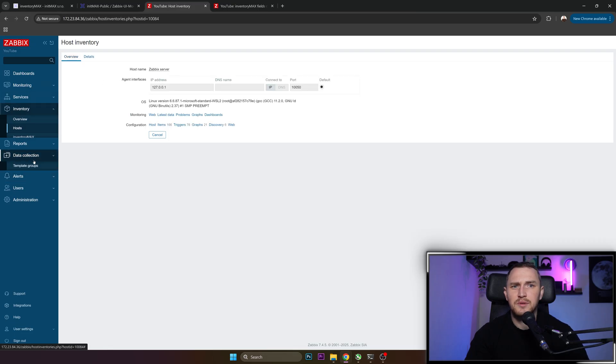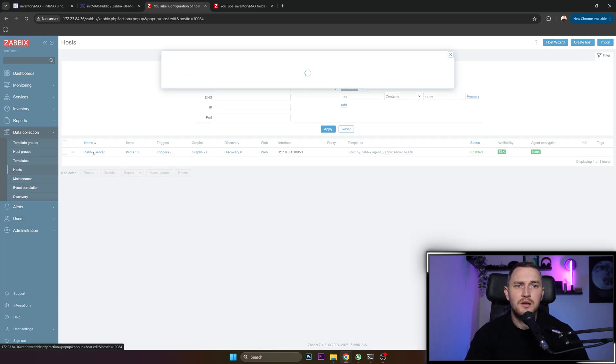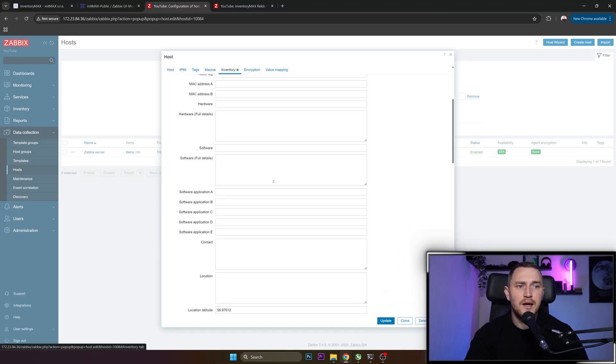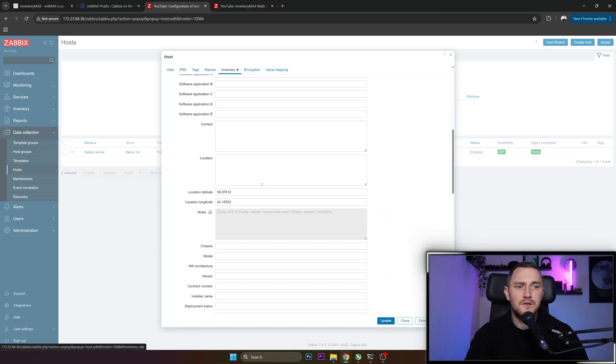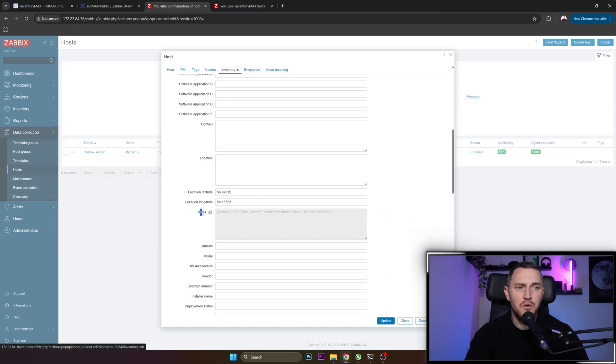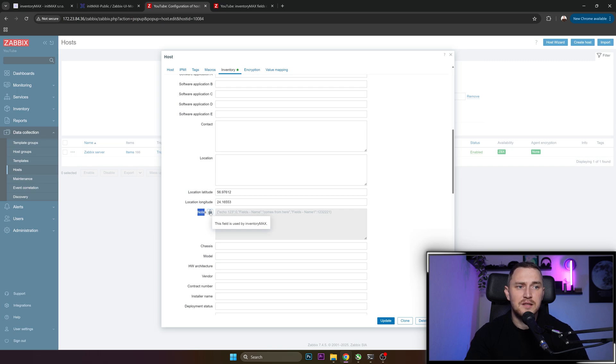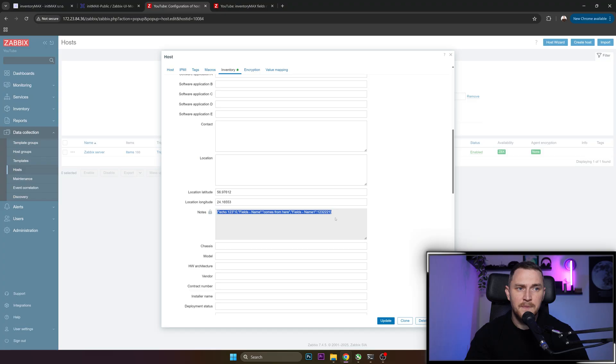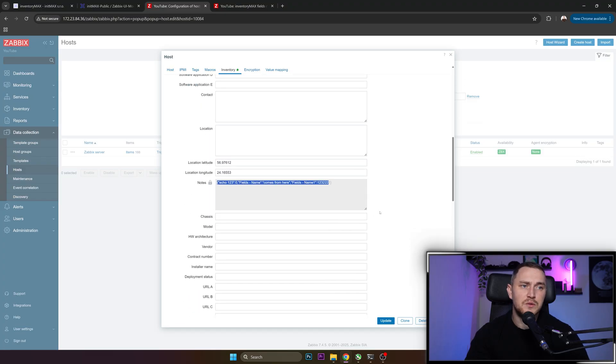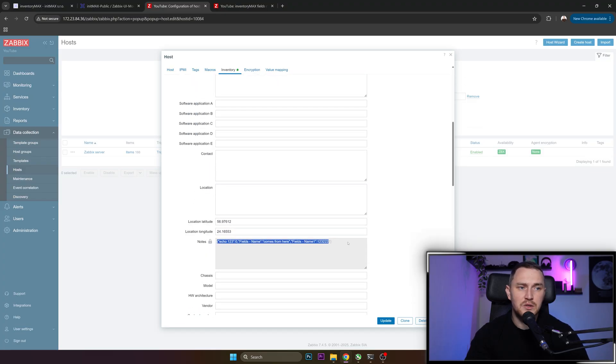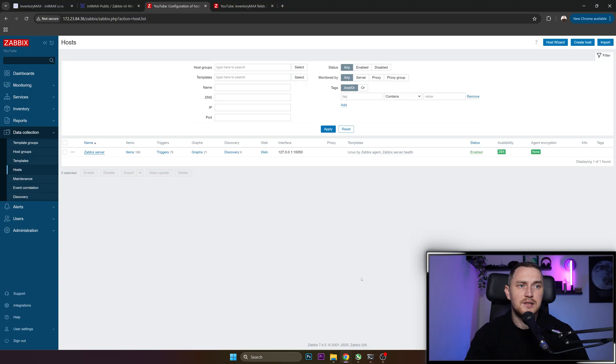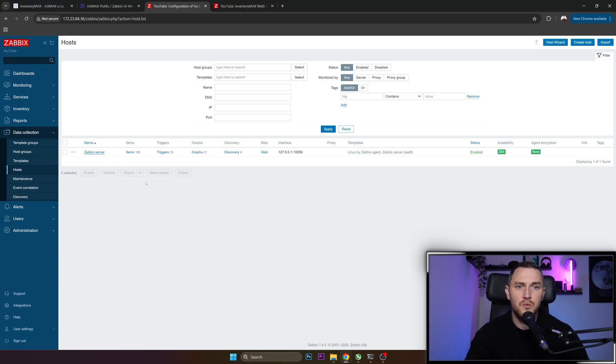Click on Zabbix Server, Host Inventory. We have a field called Notes, inventory field called Notes. And this field is used by InventoryMax module. And here are all of the values that we configured in a JSON format. So we can later use this in other places in some custom media types, if we want to use that in notifications. So we have everything in JSON that we can extract and utilize in whatever way we need.